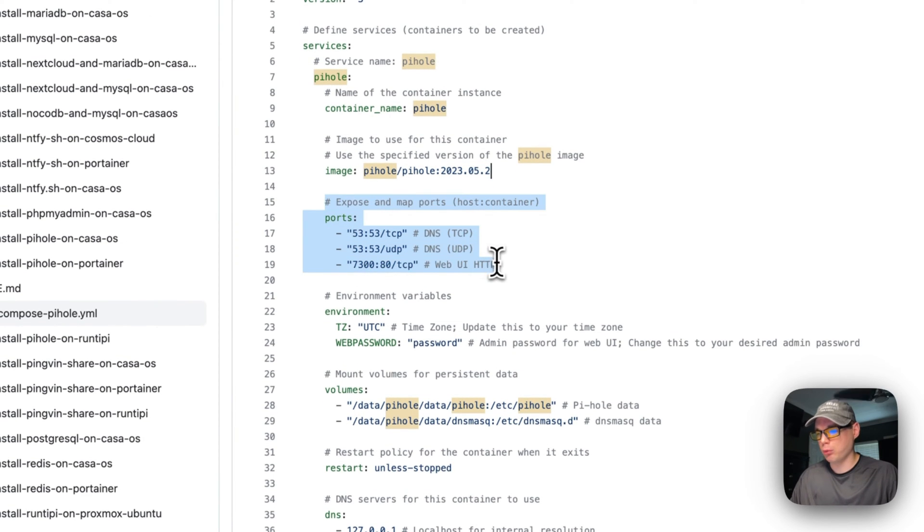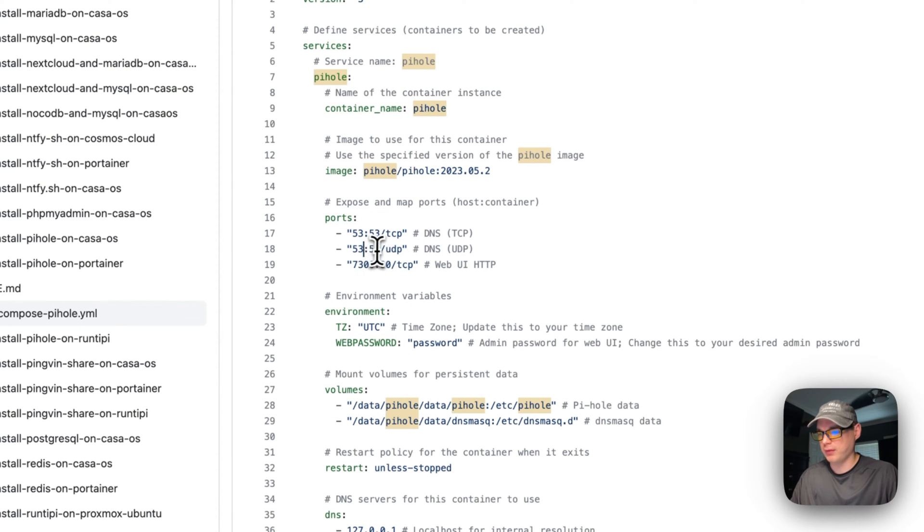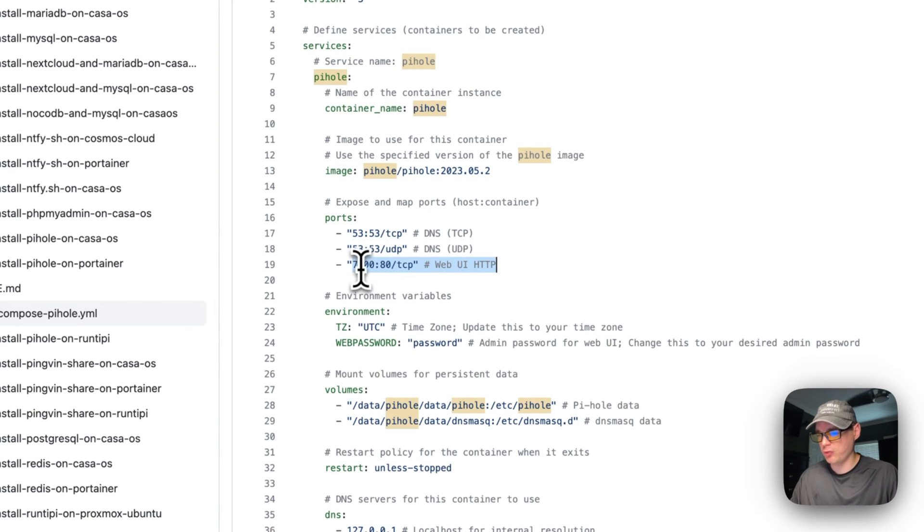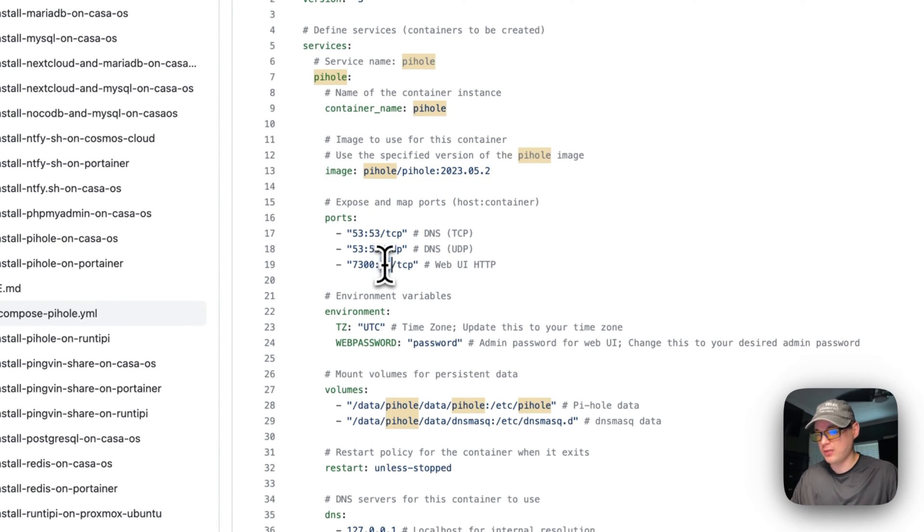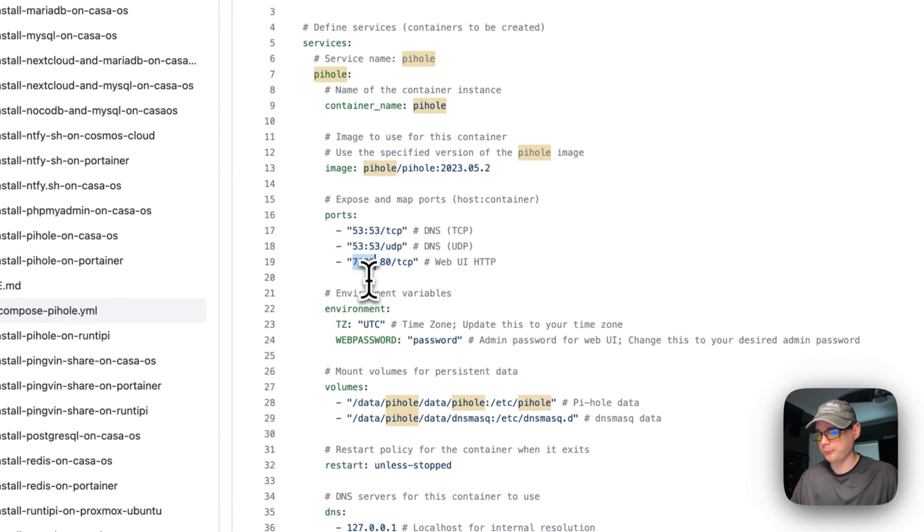Now expose and map ports. I'm going to map 53:53 to 53:53 on the UDP, so TCP and UDP in the end. Now the web port is going to be exposed on 7300—you can change this if you like—and then on the container it's 80. You can't change the container's port, but you can change the host port if you'd like.